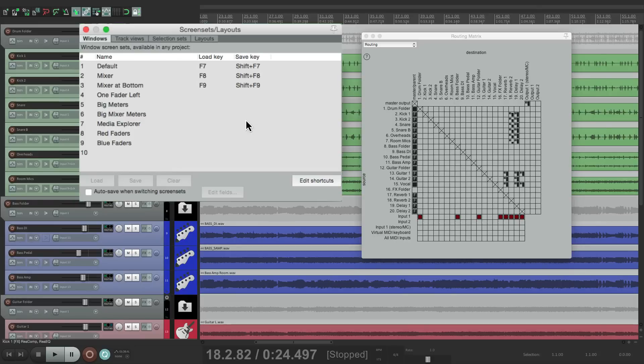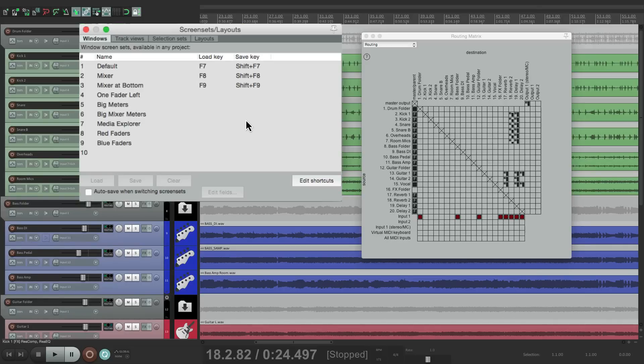So that's pretty much it. That's the screen sets, at least the Windows screen sets in Reaper. I hope you learned something, hope you can use it, and I'll see you next time. Thanks.